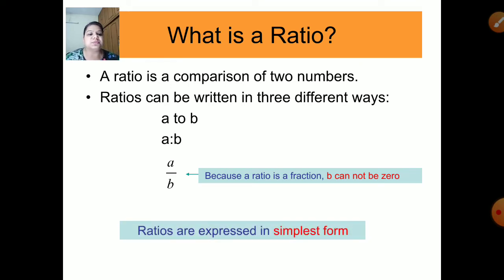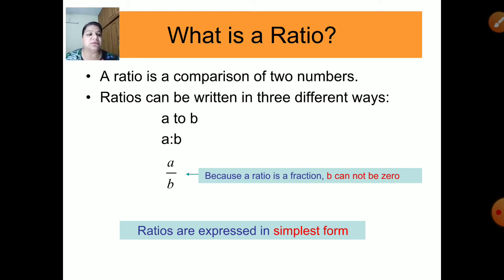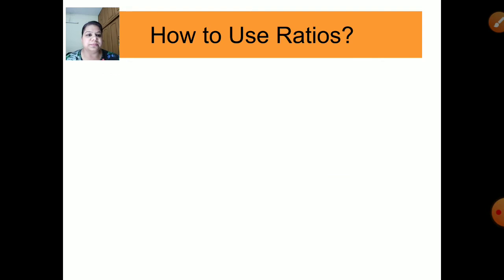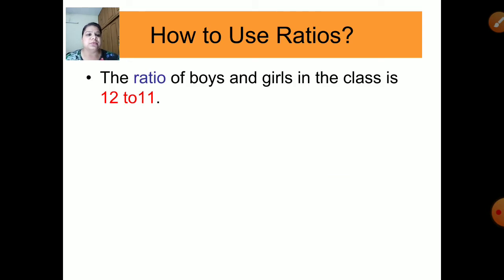Ratios are expressed in their simplest form. To convert to simplest form, write the ratio as a fraction and simplify it the way we've done before with fractions. After converting the fraction to simplest form, we write it back in ratio form.